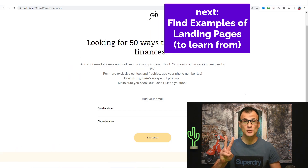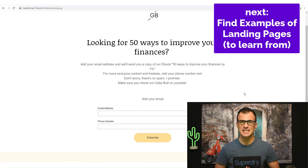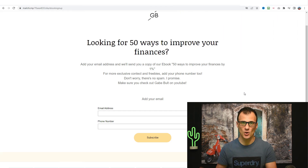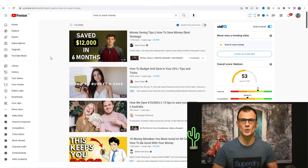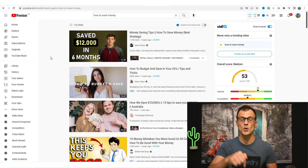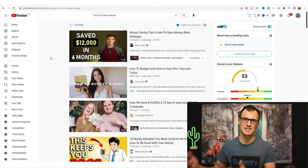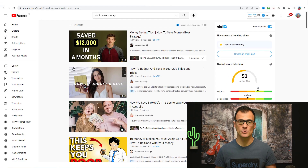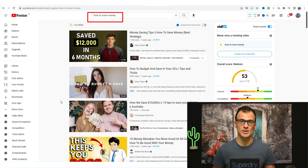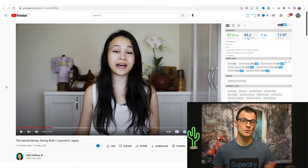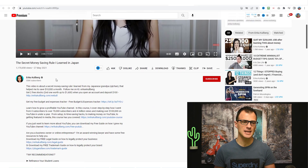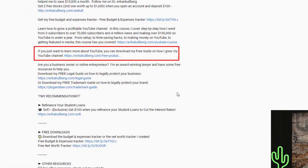Step 2 is to find some examples of landing pages that you like and potentially want to copy. If you already know exactly what kind of landing page you'd like to create, you can skip ahead using the chapters below. A great way to find examples is to use YouTube, enter some searches, and watch videos related to the industry that you'd like to build your landing page in.